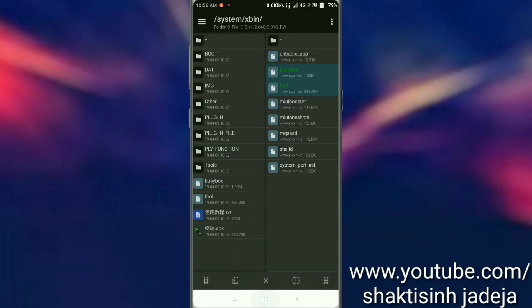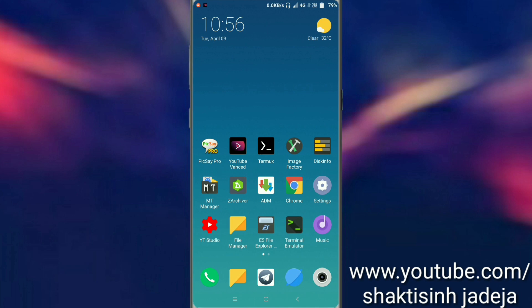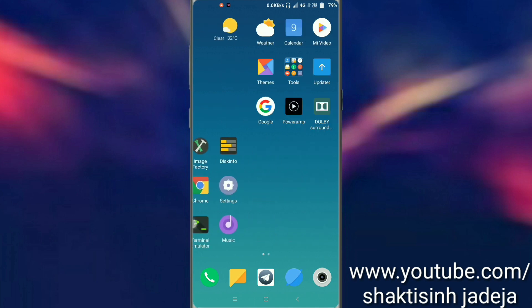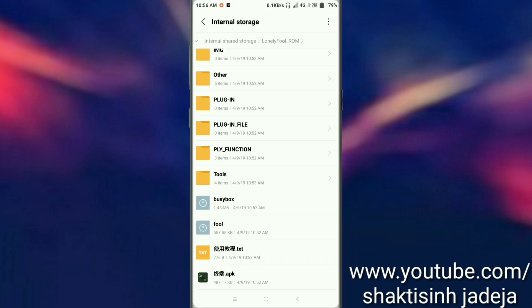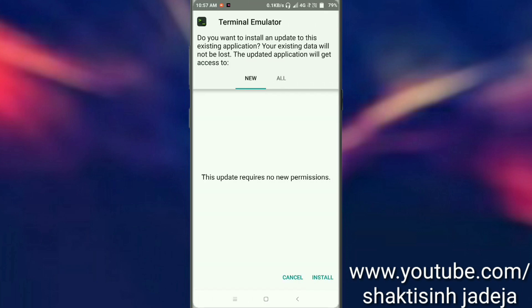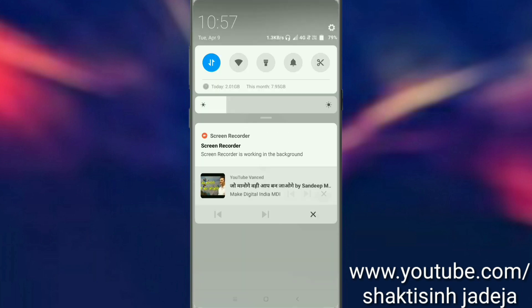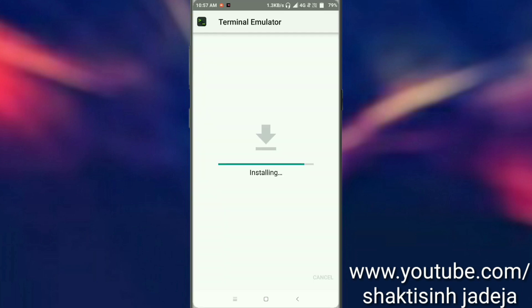Now you have to go to file manager and install this application. It's a terminal emulator which supports Chinese language code. It's modified for this tool.